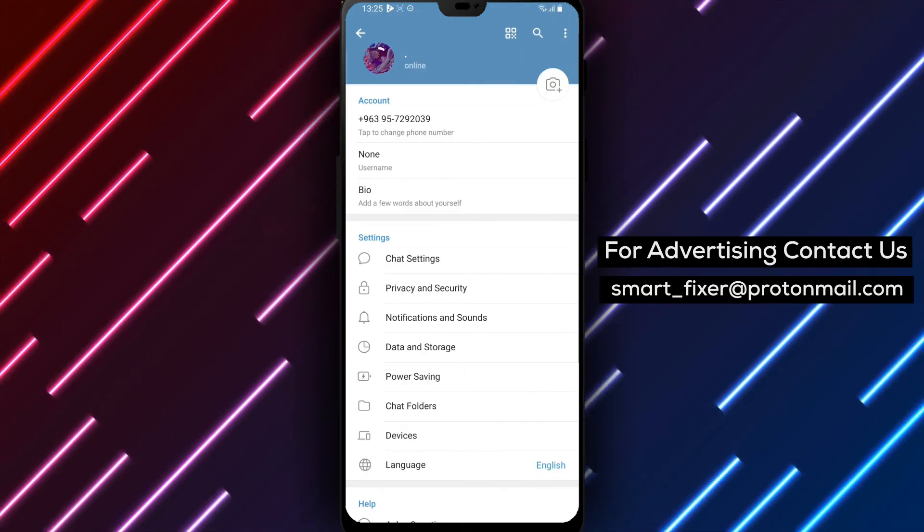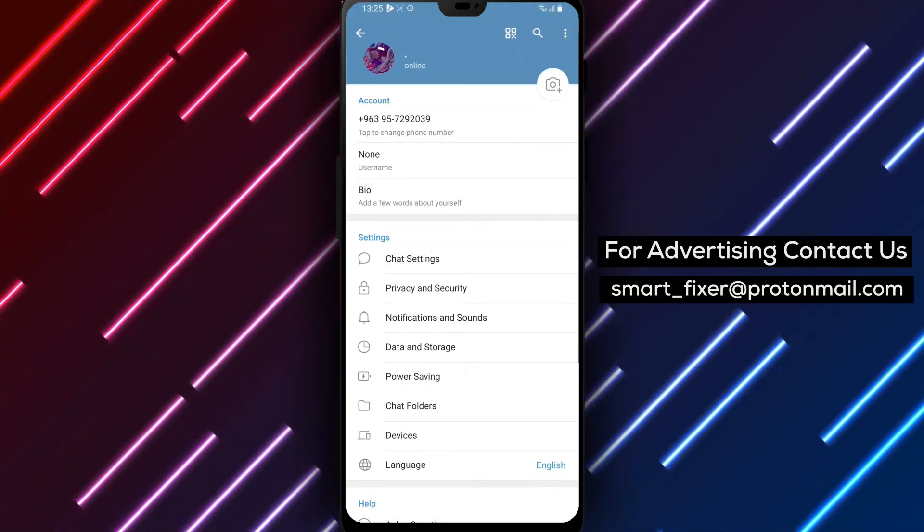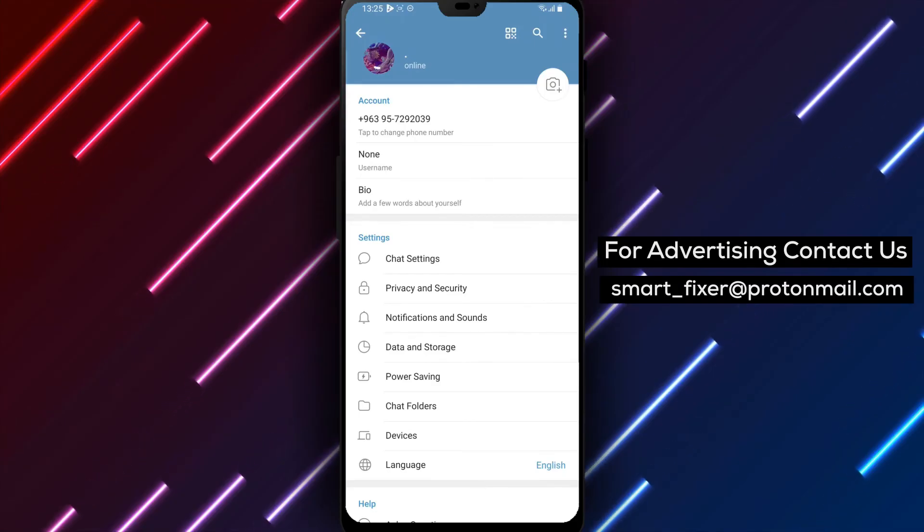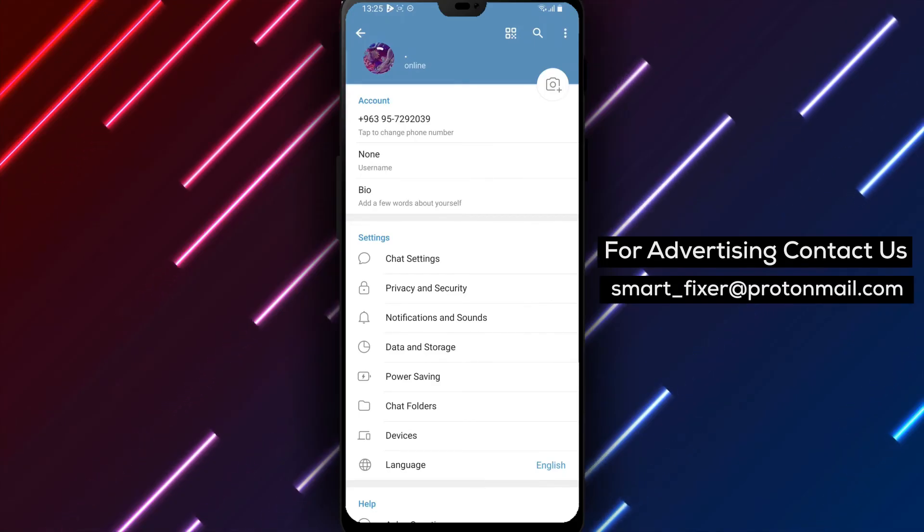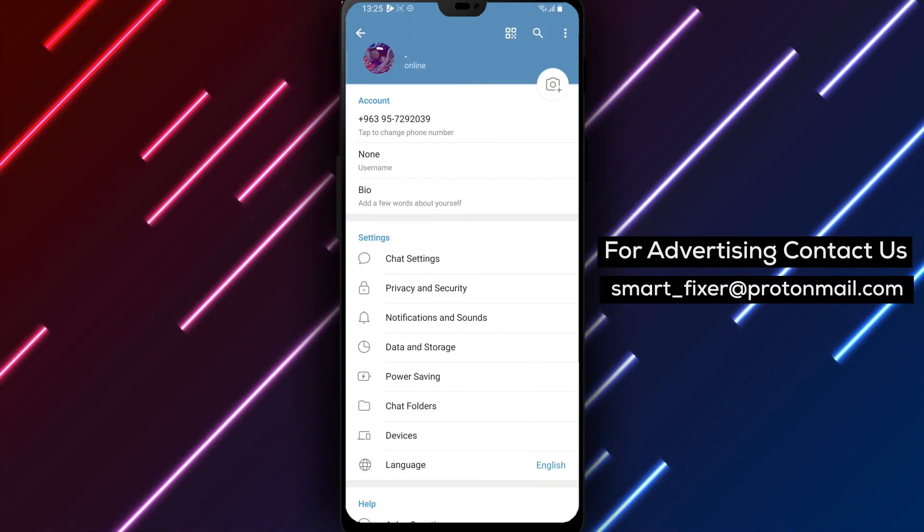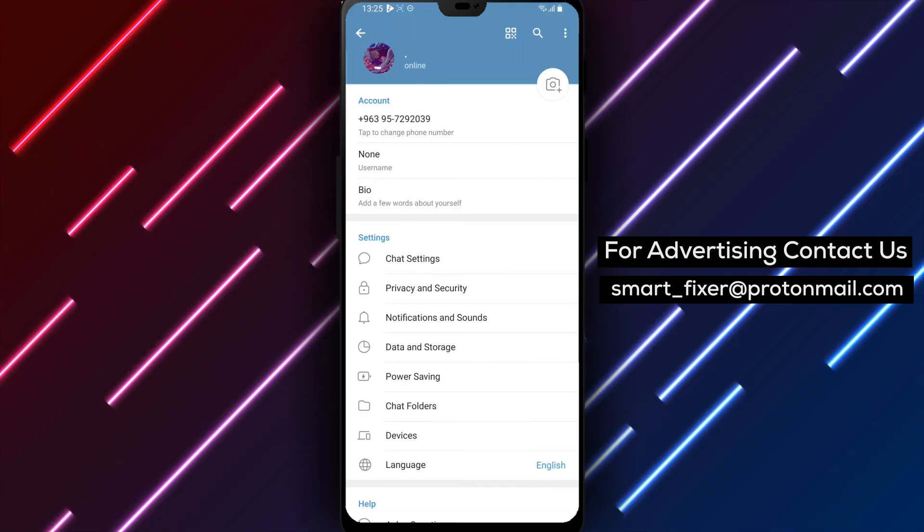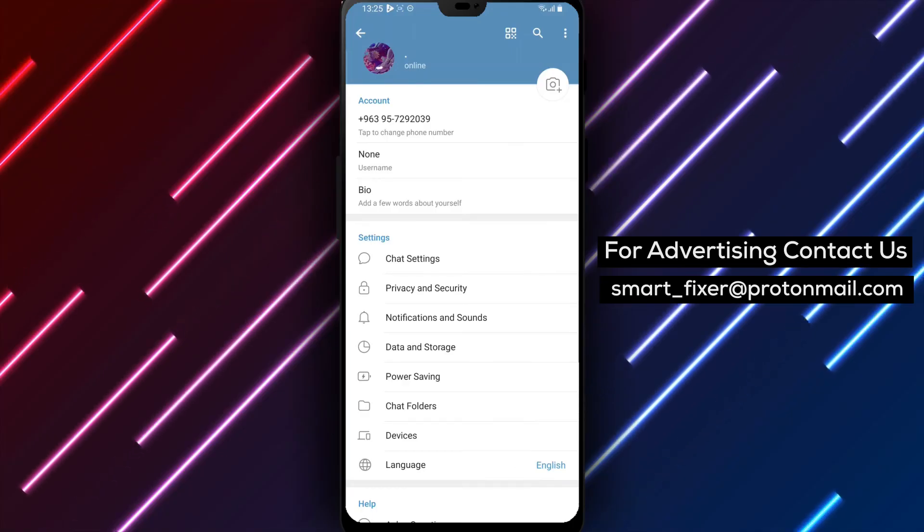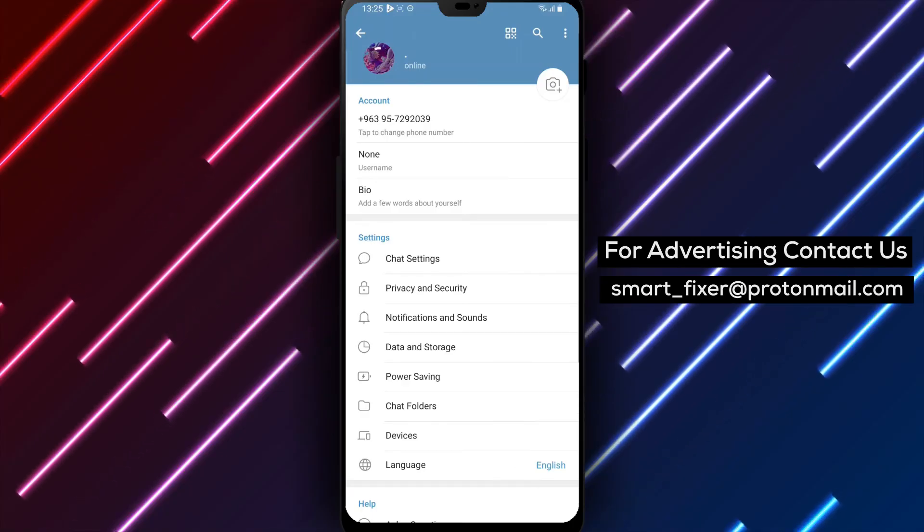We hope this comprehensive guide has been helpful in assisting you with changing your Telegram profile picture. If you found this video informative, please consider giving it a thumbs up and subscribing to our channel for more helpful tutorials.